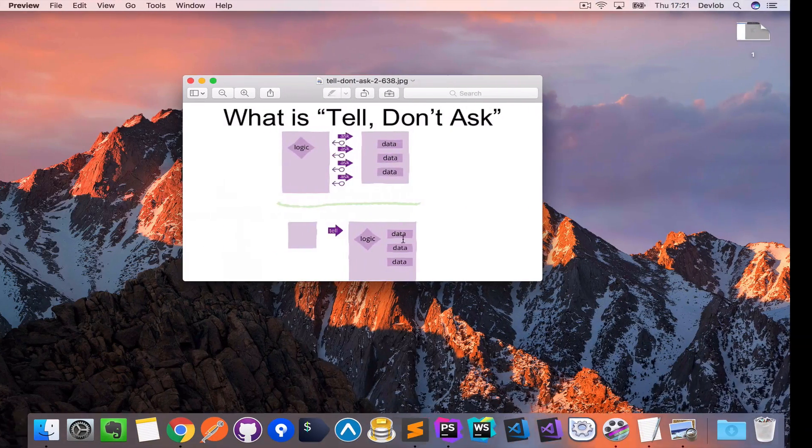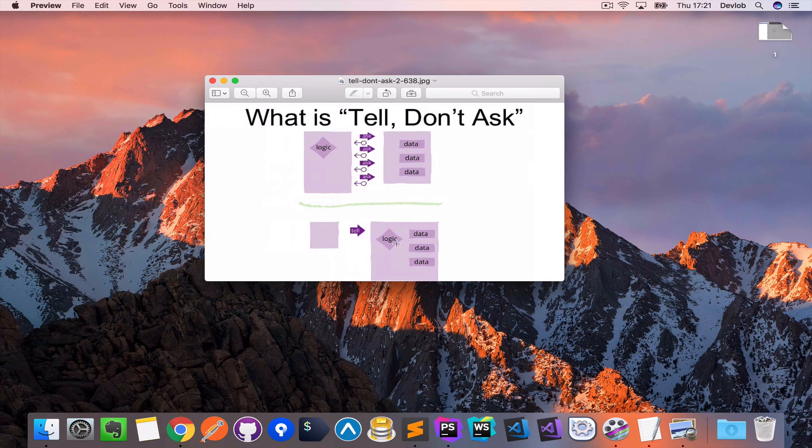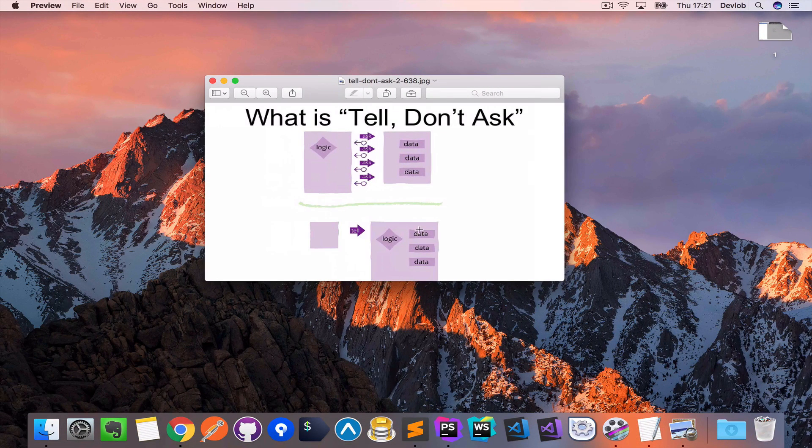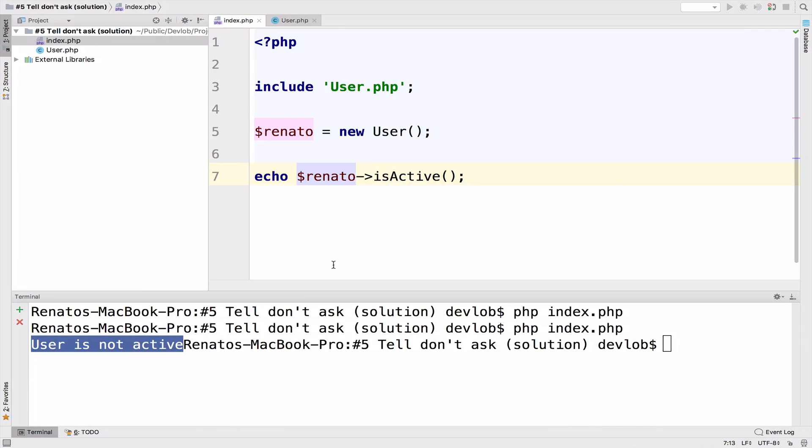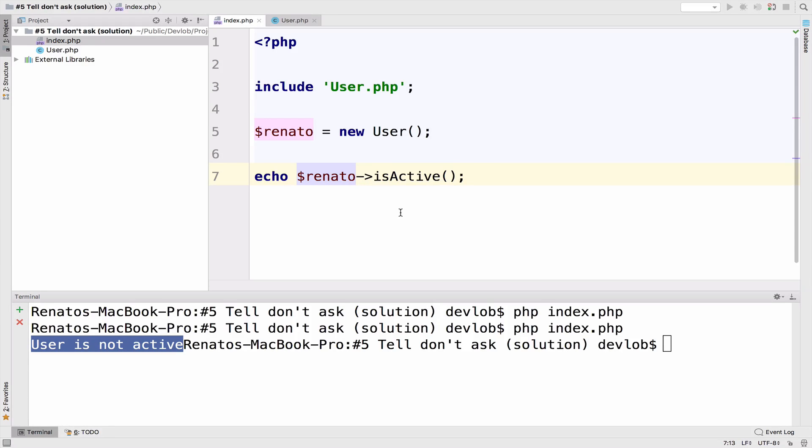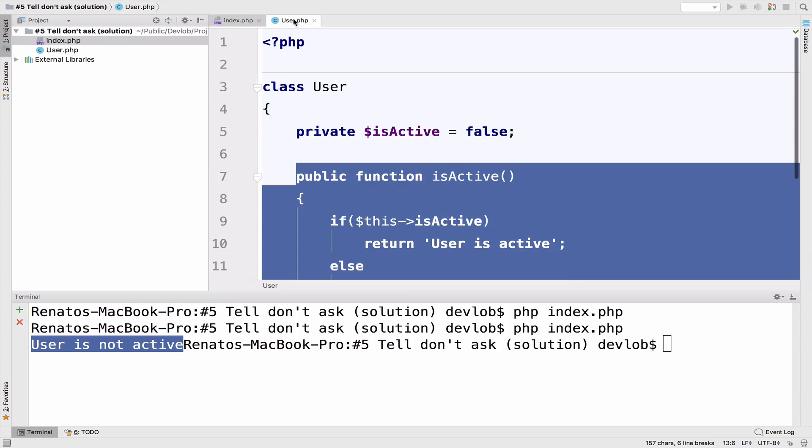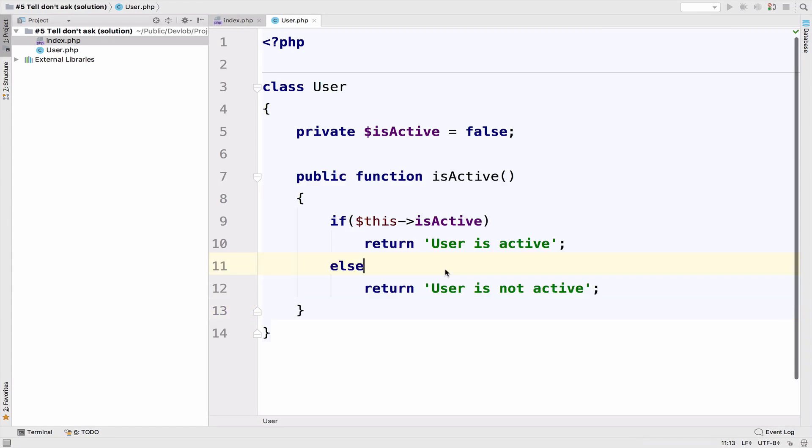not. Okay, so the user class now has the logic, it has the data, and all we have to do in the index is to tell it to tell us about this object. Right? So we just want to know if the user is active or not. The advantage of this code is that now you have the state and